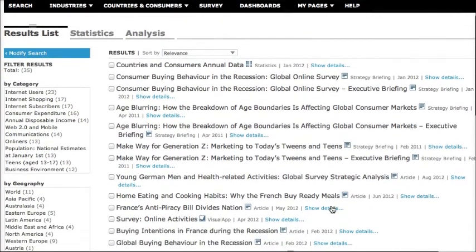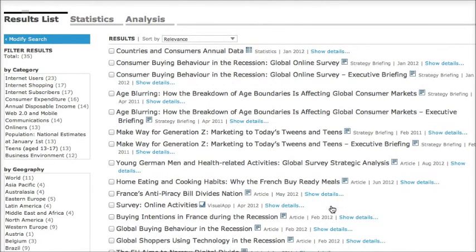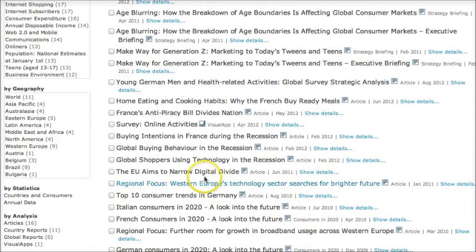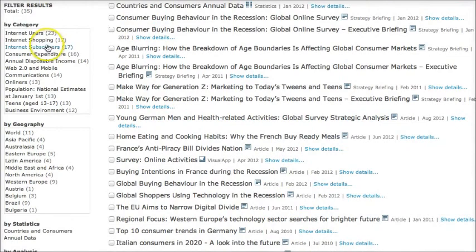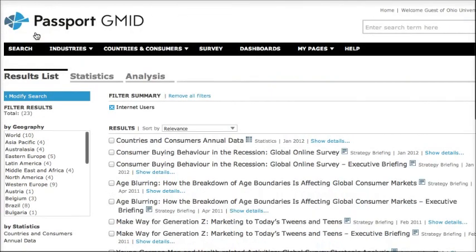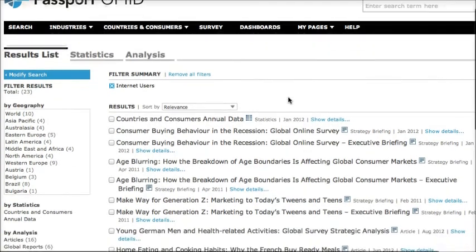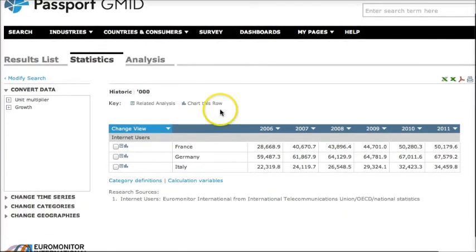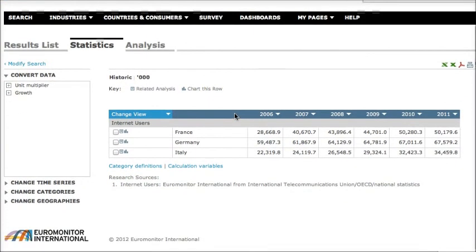And then you can see the kind of information that you get. So some of these are reports or strategy briefings, and some of them are data. Here we have an article about the EU trying to narrow the digital divide. Let's look for some data — how about the number of internet users — using the categories on the left hand side. So we have countries and consumers annual data, some statistics, and I can see we have information here on the number of internet users in these three countries.